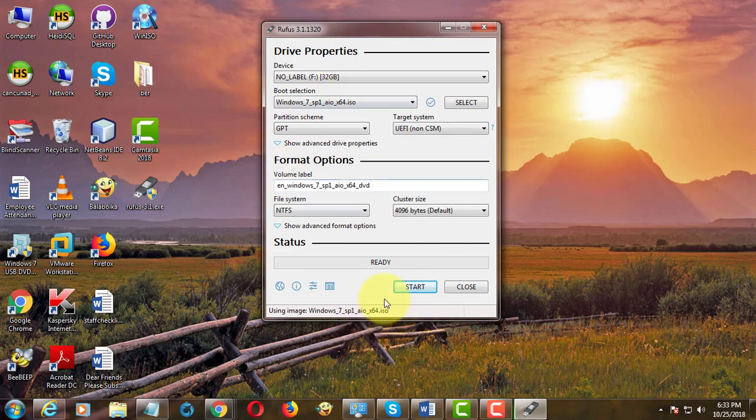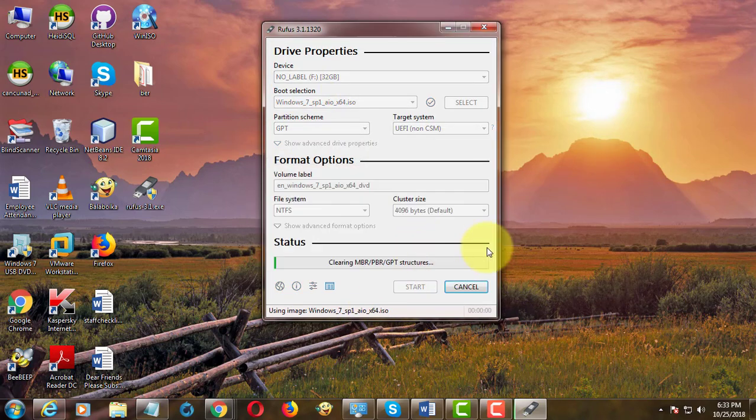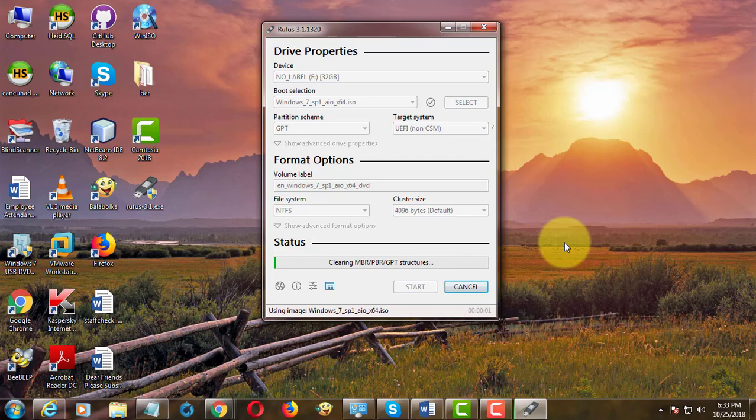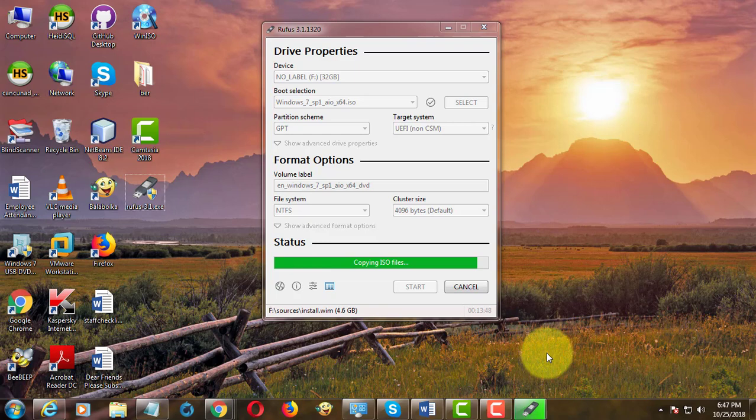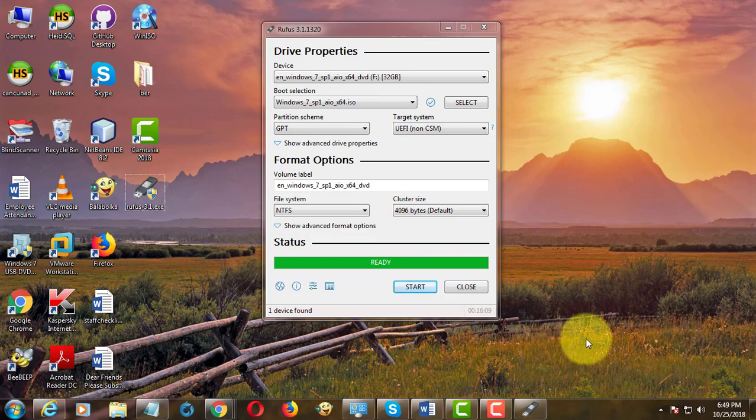Click Start to begin. Windows 7 bootable USB is created successfully.